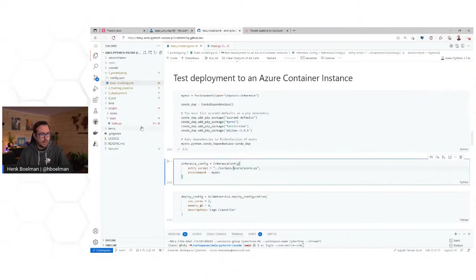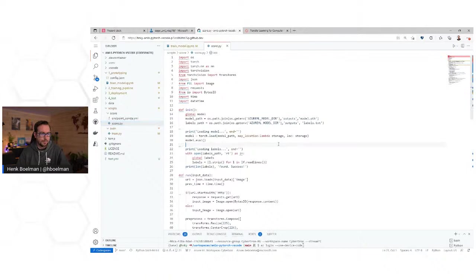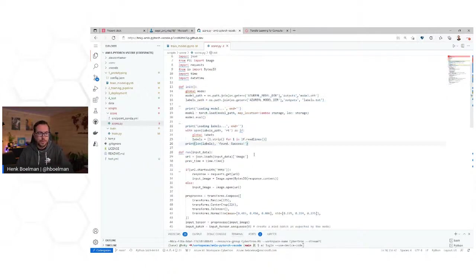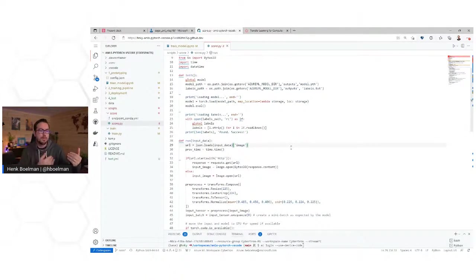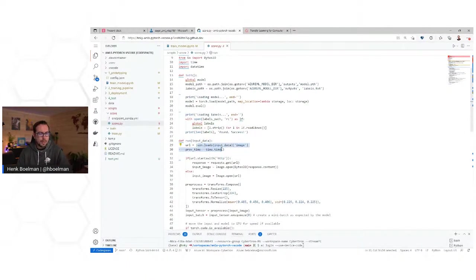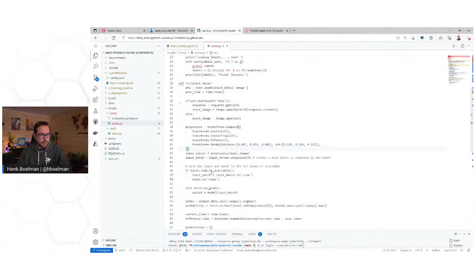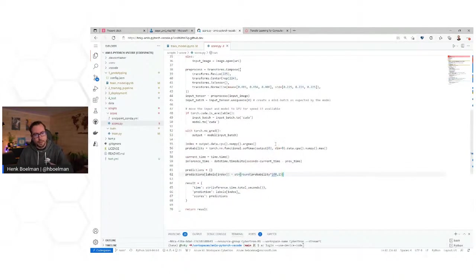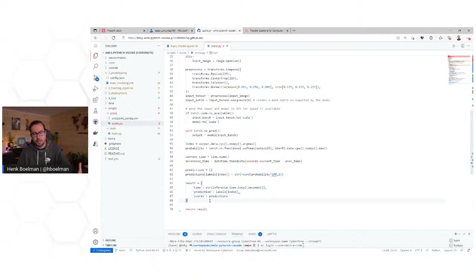A scoring script has a minimum of two methods. The init method loads in your model — loading models takes a lot of time and you don't want to do that on every request. The run method is called when something is posted to the endpoint. So in init we load the model, then in run: we pick the image, pre-process it, check if there's a GPU, run the image tensor through the model, look at the predictions, and return the prediction and accuracy as JSON in the results variable.